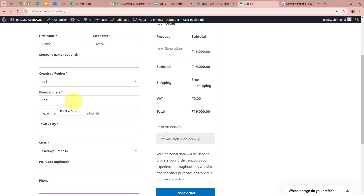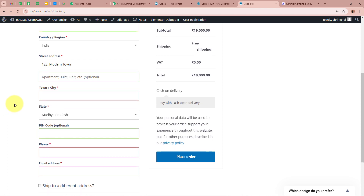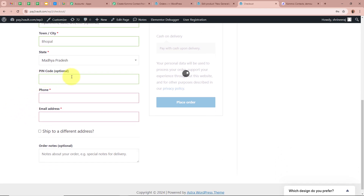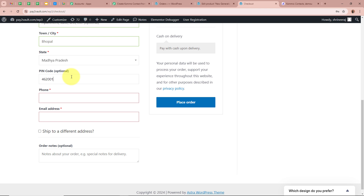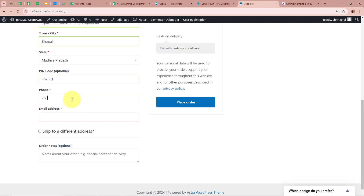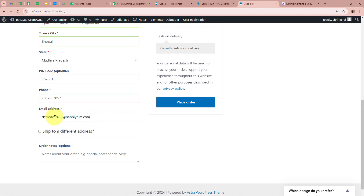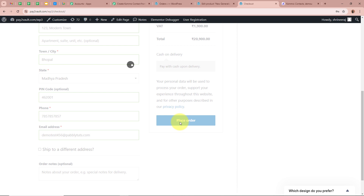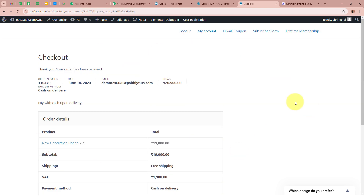For the first name I am entering Demo, for the last name Test456, skipping the company name as it is not required. For the country I am selecting India, for the street address 123 Modern Town, for the city Bhopal, for the state Madhya Pradesh, entering a dummy pin code, a dummy phone number, and for the email DemoTest456@pablytudes.com. After filling all the details, I am going to click on Place Order. You can see it says your order has been received.